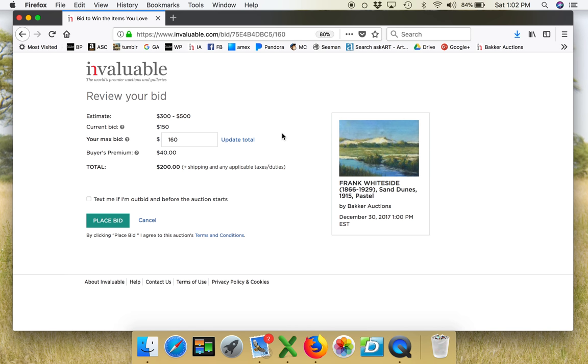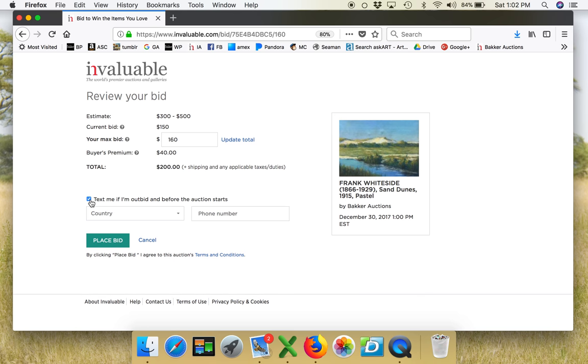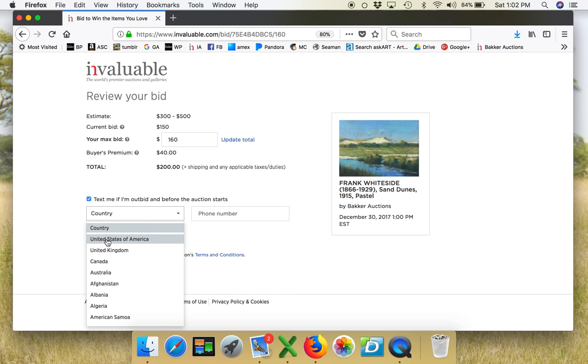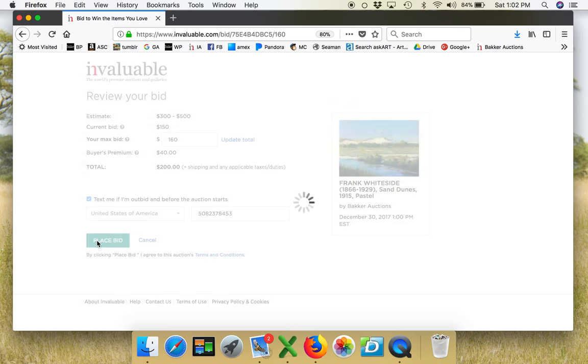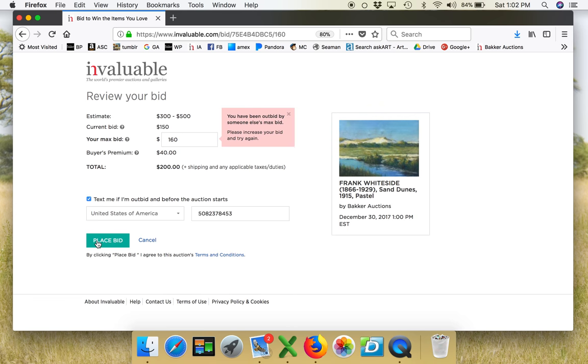So clearly I could bid $160. I could be the next bidder. Let's see. I want to be texted if I'm outbid. Put in my phone number. I'm gonna place my bid. Woohoo! Oops! I've been outbid by somebody else's max bid. Look at that.